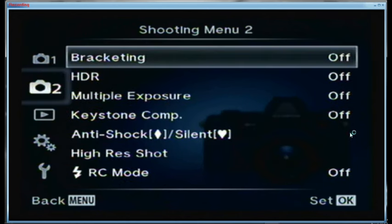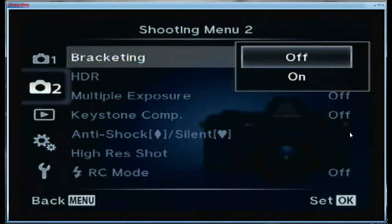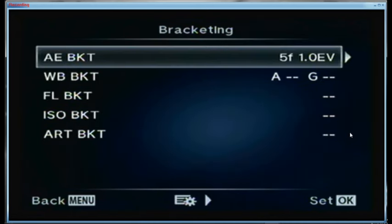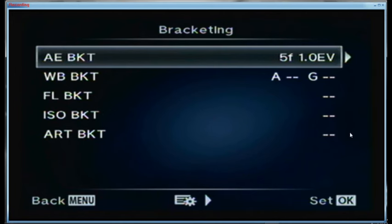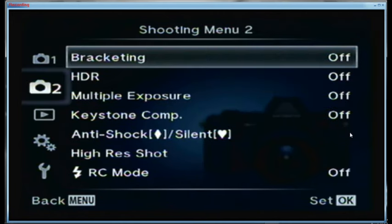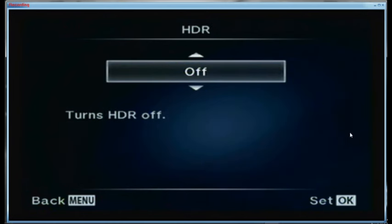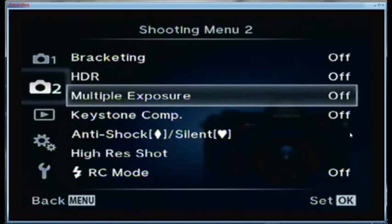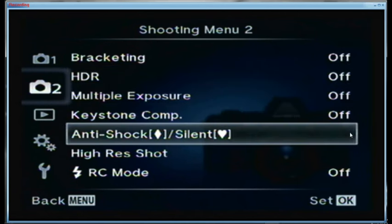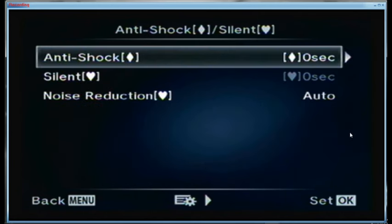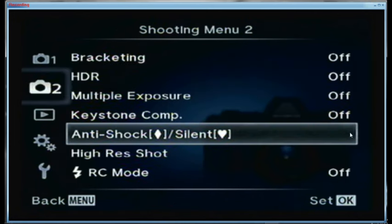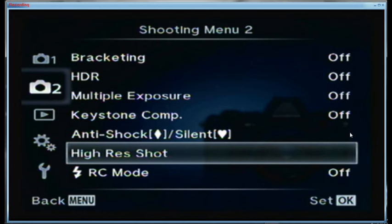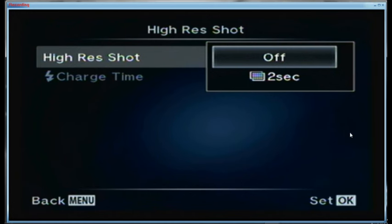Shooting menu number 2: bracketing is off. When I do bracket, I use auto exposure bracketing — five frames with one f-stop apart. HDR is off. Multiple exposure is off. Keystone correction is off. For anti-shock I have it set for zero seconds. For silent mode I also have zero seconds. Noise reduction is set for auto.